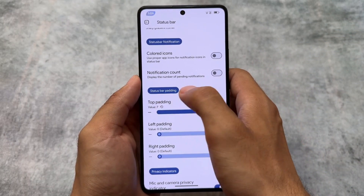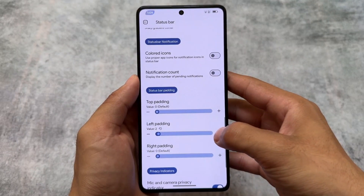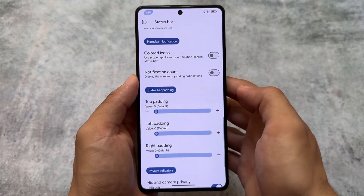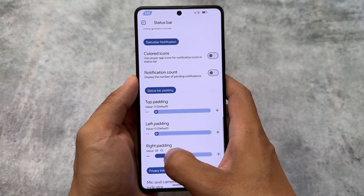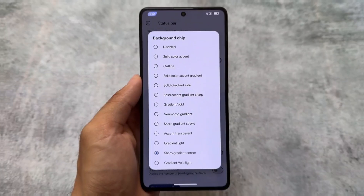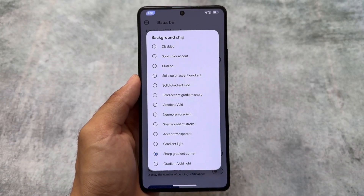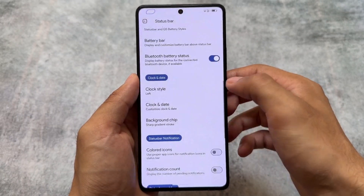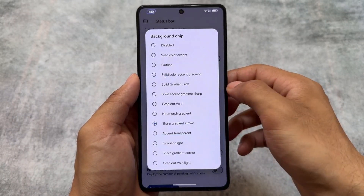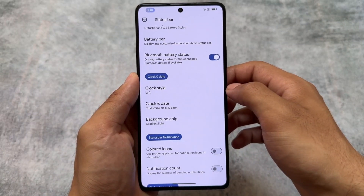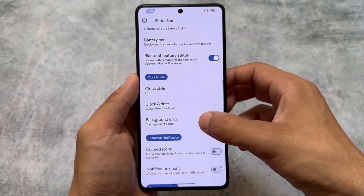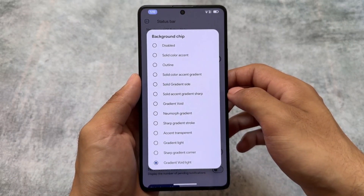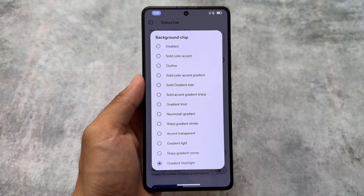Another great thing is the status bar padding option. You can change the status bar height from the top, and also change the icon padding from left to right — for example, adjusting from the edge to the center. We also have status bar clock customizations available, like the background chip option. Some of these options look good, but some might not — it depends on the user.